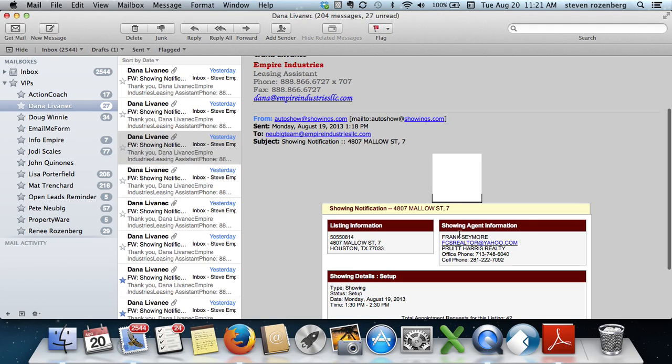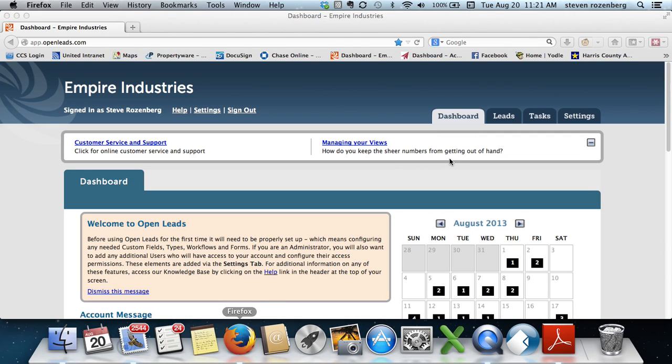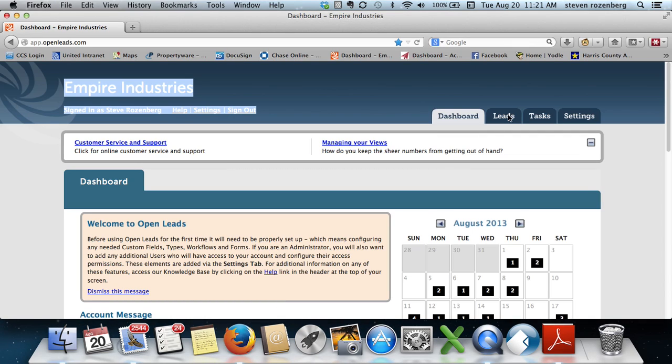What we need to do first is verify that this person is not already loaded into our database. You're going to copy their name and go into this email. This will be the website you're going to go to.